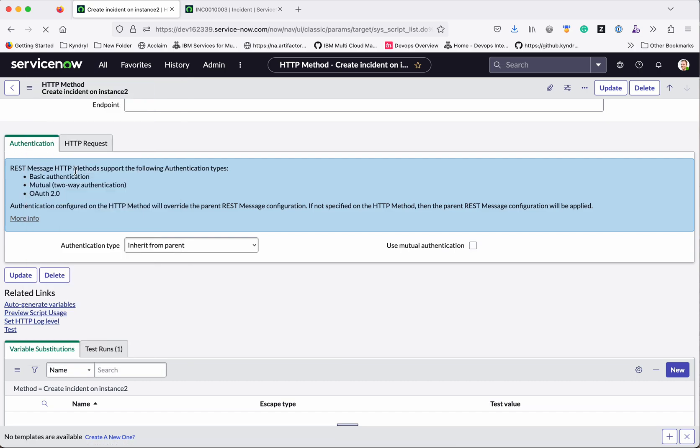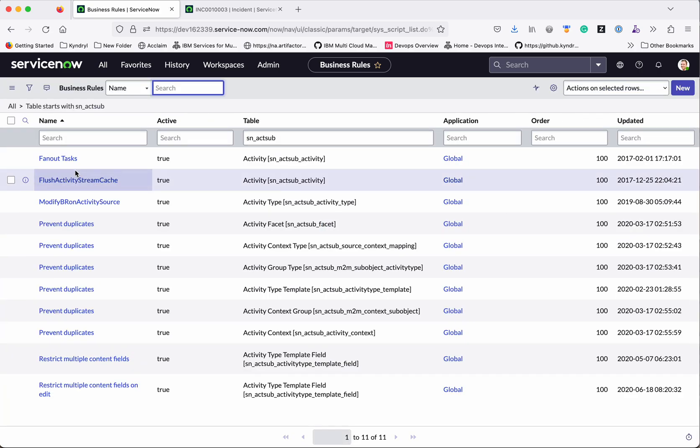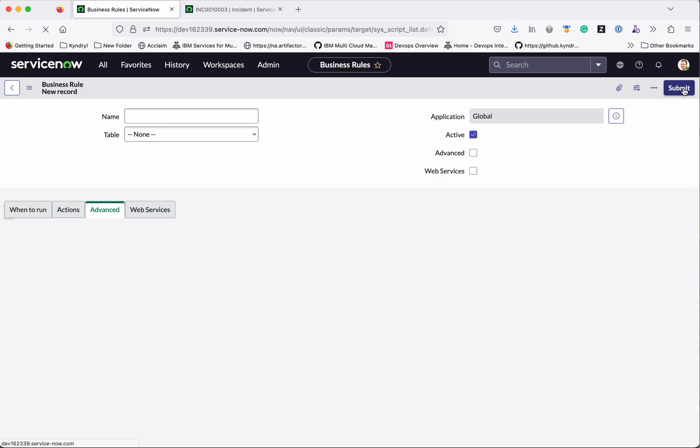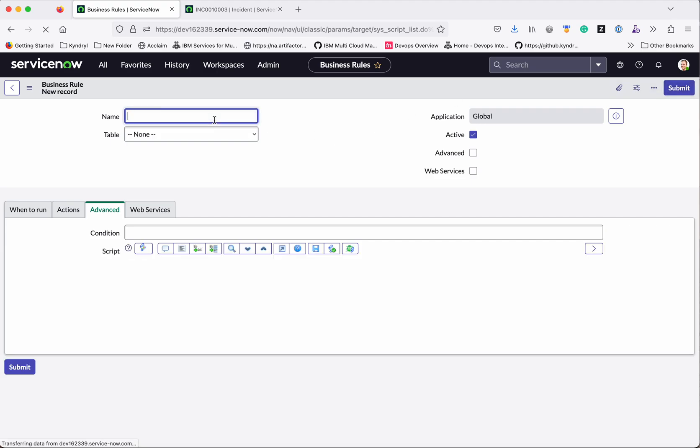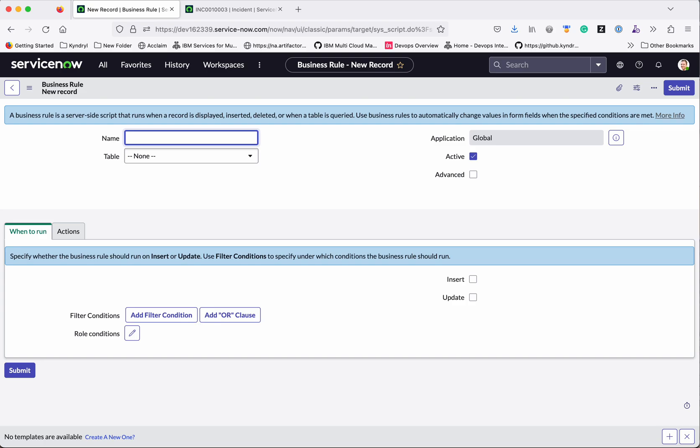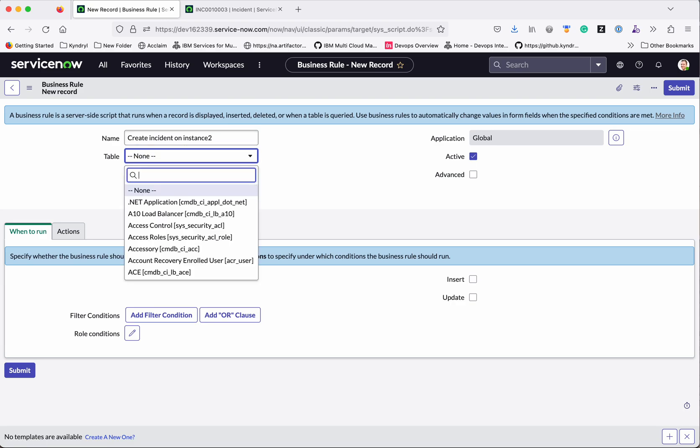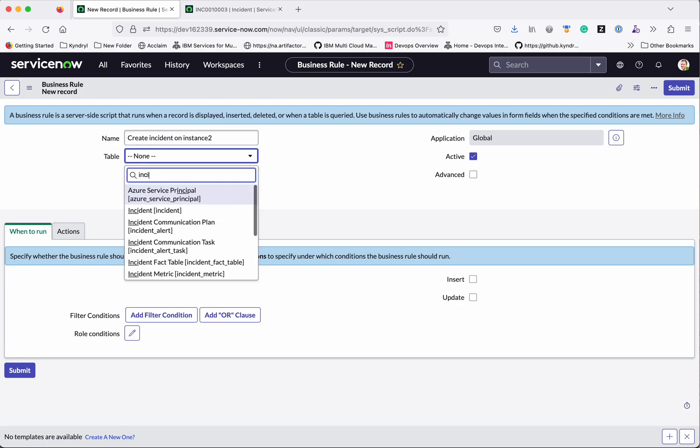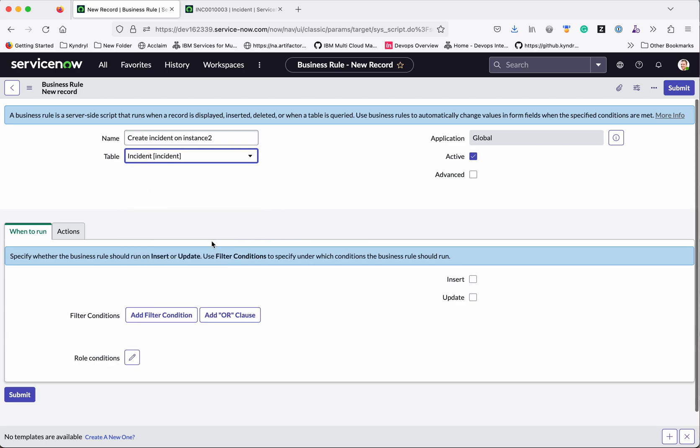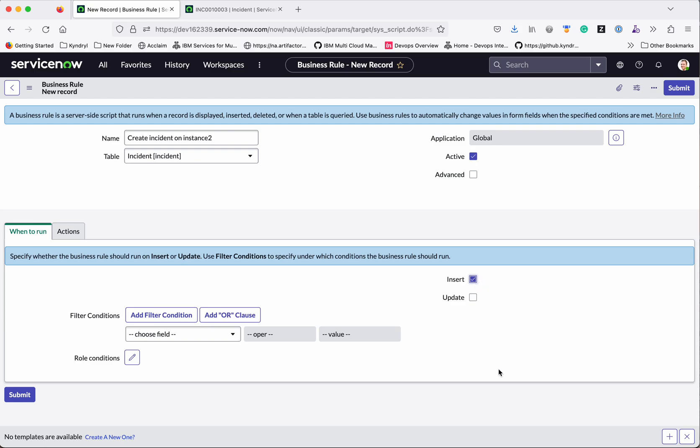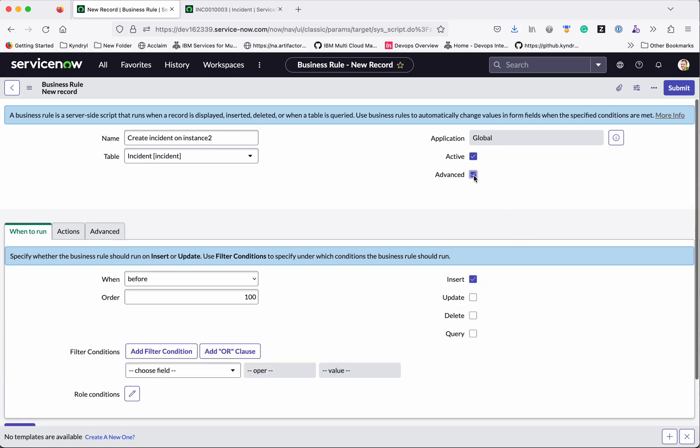Business rules. Click a new business rule. The business rule is a server side script that gets executed whenever an insert, update, or delete some action happens. So let us give the business rule a name: create incident on instance 2. Table we need to select: incident table. So then we need to put the conditions when to run. So we want this to be run whenever there is an insert happens. So click insert. And we want to add the script. So click advanced.